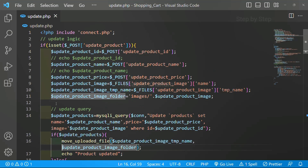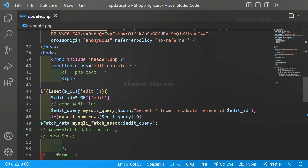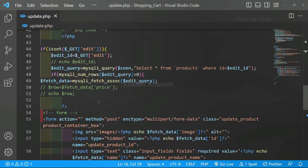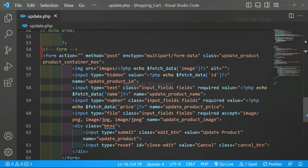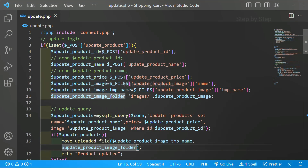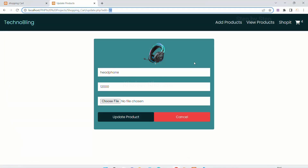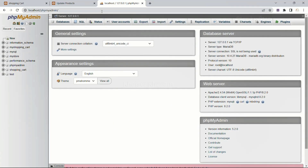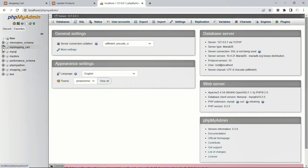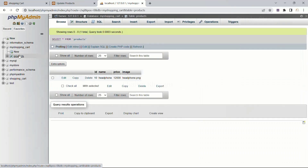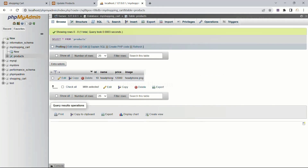I hope you are clear with updating the product. First we have to get the product from the database. Once we have the product, we display that product data inside the form. Then we write the update query to update the product, and whatever update we have done is stored inside the database. It is not only limited here - if I open the database and open my products table, you can see the data is updated and my image name is stored, but the id remains the same.